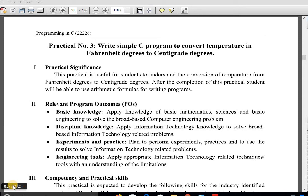Good day students. In this session we will see practical number 3, that is to write a simple C program to convert temperature in Fahrenheit degrees to centigrade degrees. The practical significance is that it is useful for students to understand the conversion of temperature from Fahrenheit to centigrade degrees. After completion of this practical, you will be able to use arithmetic formulas for writing programs.